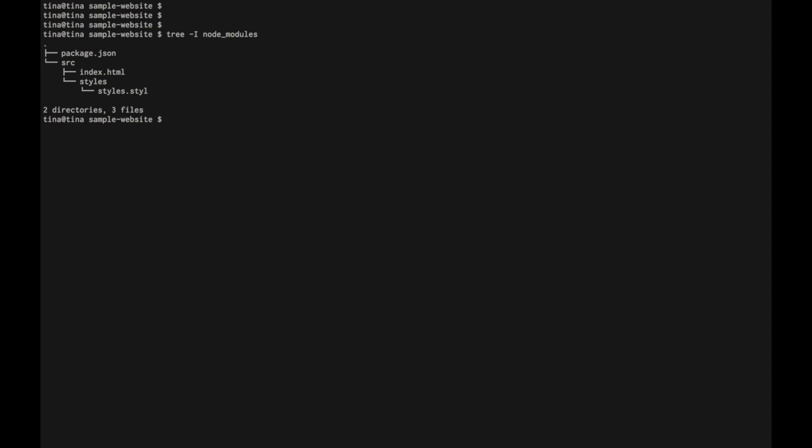Let's start creating our build tool tasks using gulp. In order to do that, we need to create a file called gulpfile.js. Let's create that in the root of our project.